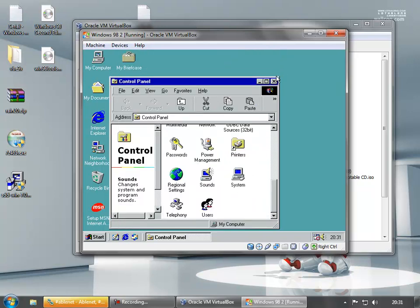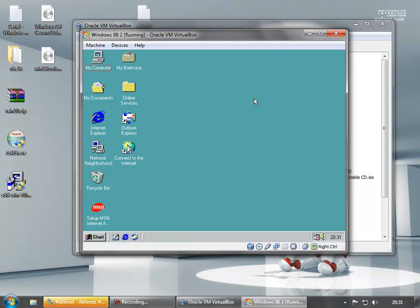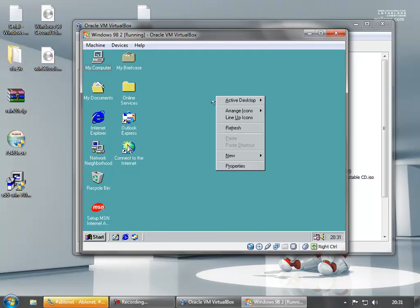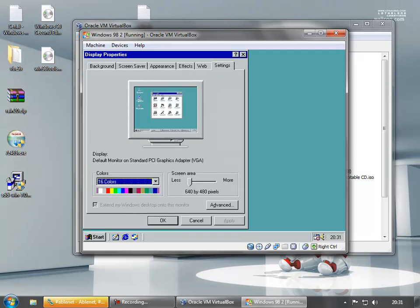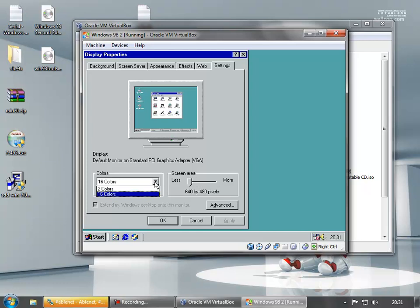Now then, things of note. Windows 98 is now obviously installed. There are some problems with it. One of the first problems is that we are in 16 color mode, 640x480, and that's pretty much as good as it's going to get for now. We're on default monitor, standard PCI graphics adapter.